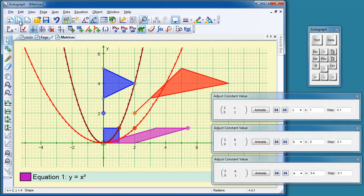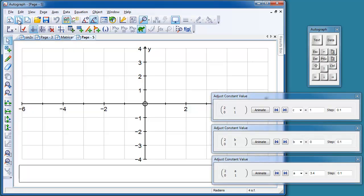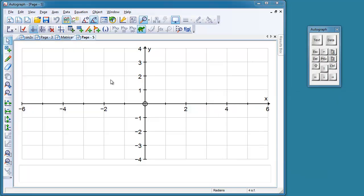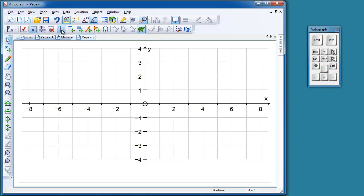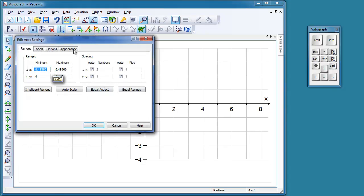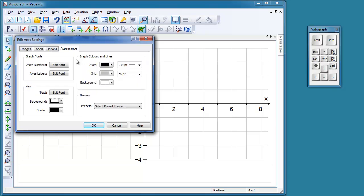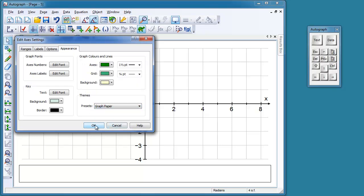So how is this all done? Let's have a new page. OK, let's set this up now. First of all, we want equal aspect, definitely. And let's have a look at edit axes and give that nice appearance of the graph paper that works quite nicely.